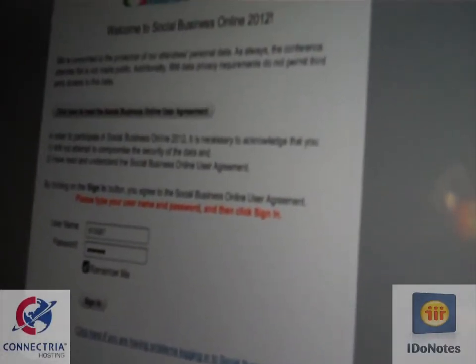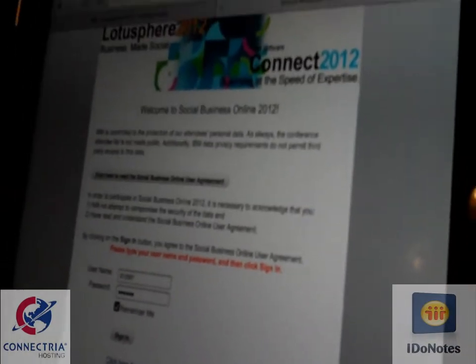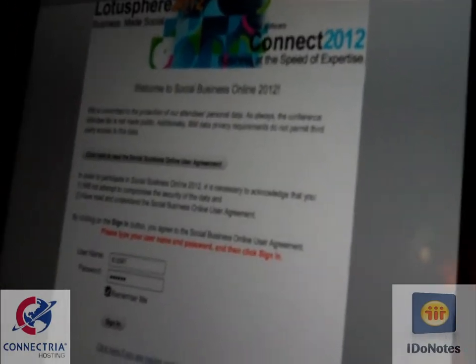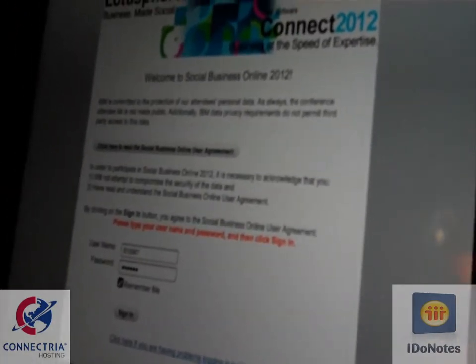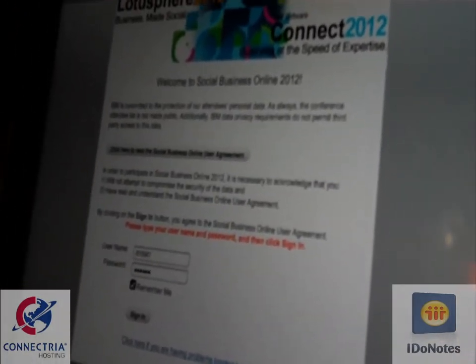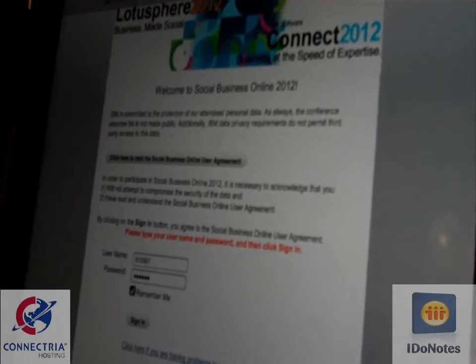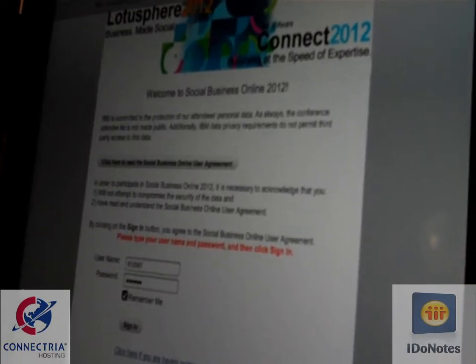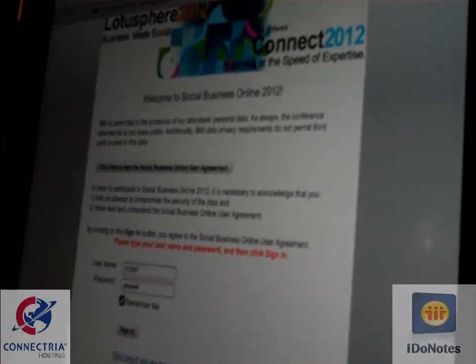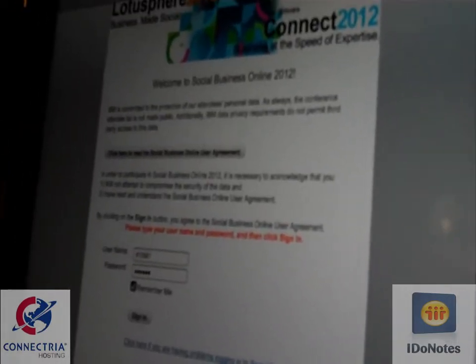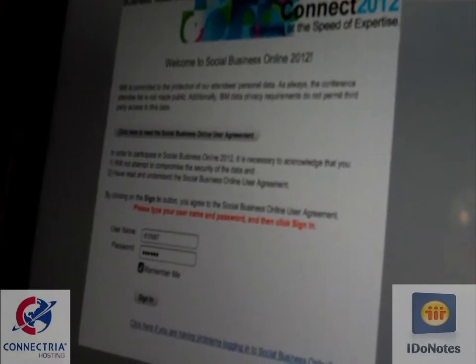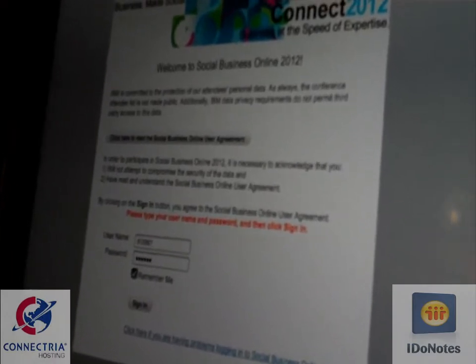Welcome, everybody. We are live, looking at an iPad — I'll zoom out a little bit. There we go, an iPad with Katie, one of the attendees who actually found one of the coolest things that people have been asking about. And it has to do with the social business site, socialbizonline.com.